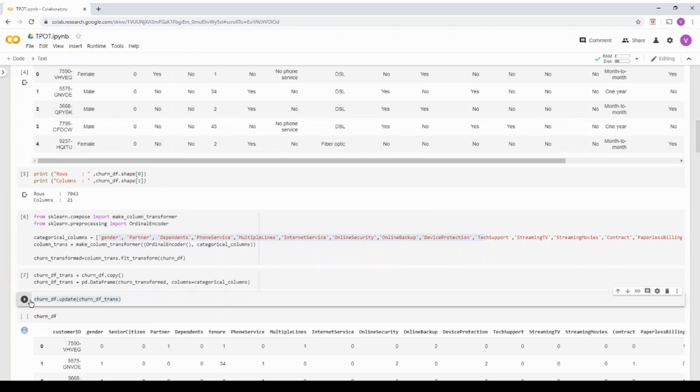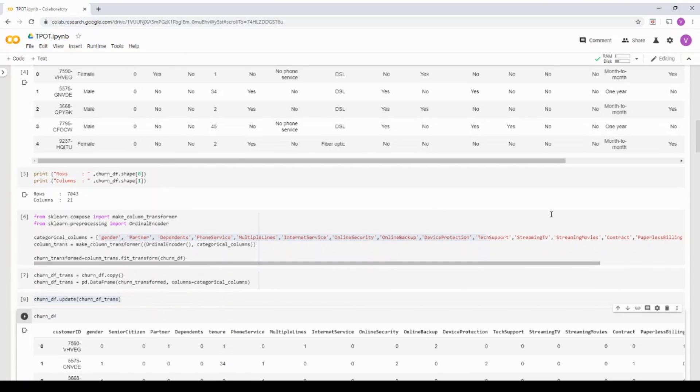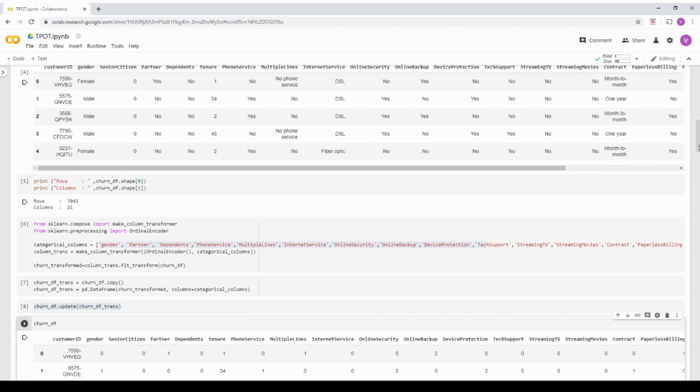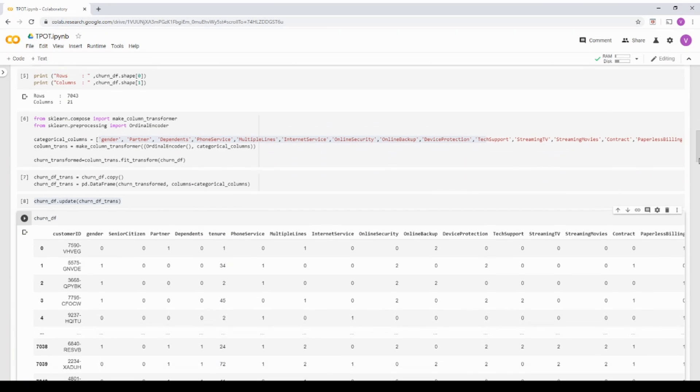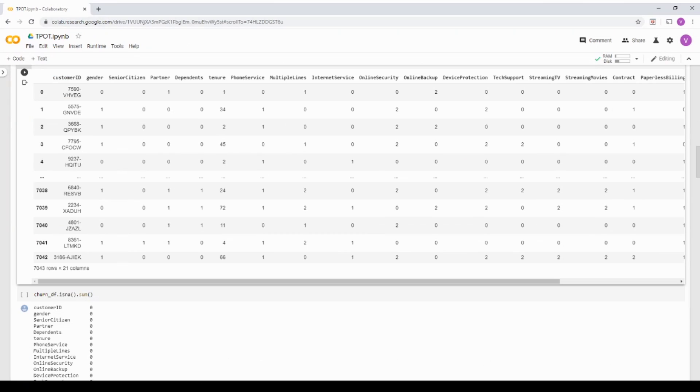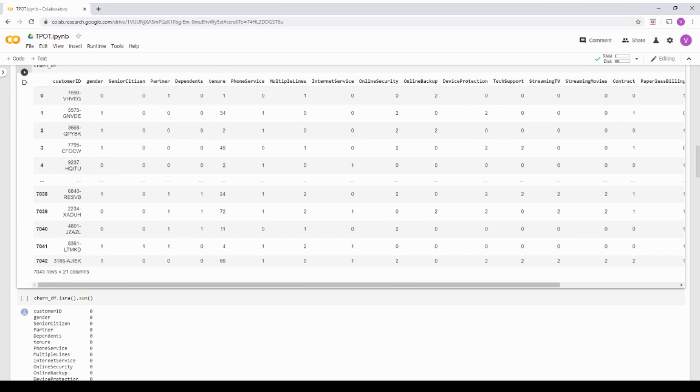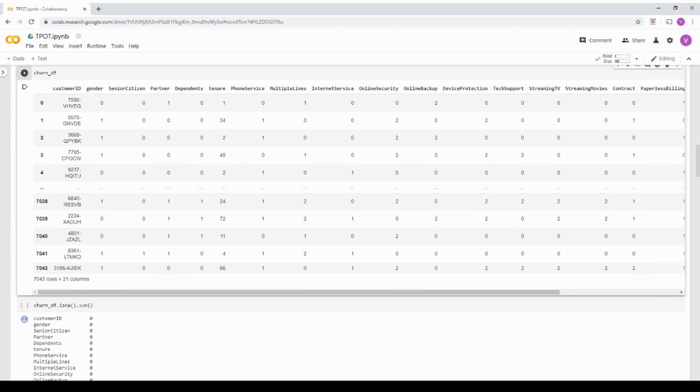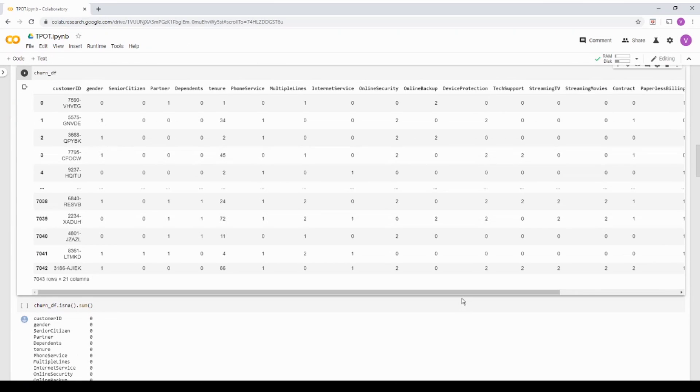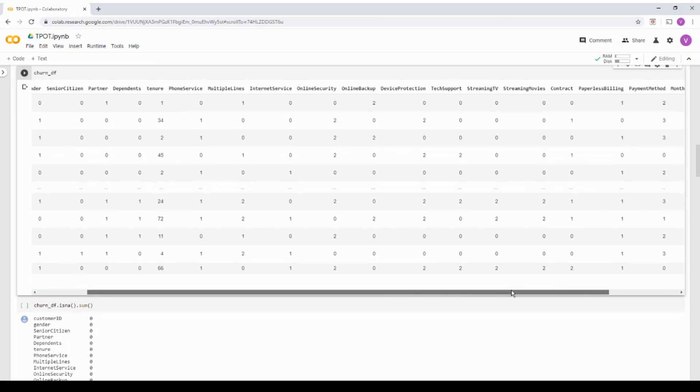So basically, if you see the new churn dataframe, now it does not have any categorical value. It has only numerical value over here. So now we have a dataset which is all numerical.